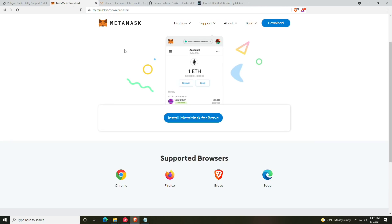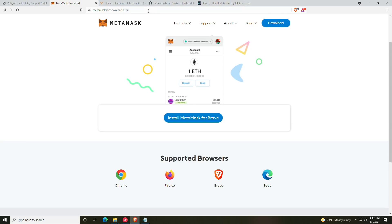So the first thing we're going to need to do is get MetaMask. Always go directly to the metamask.io website by manually typing it in. I will have it linked in the description, but I always advise against hyperlinks. It is not unheard of for YouTubers to get hacked.